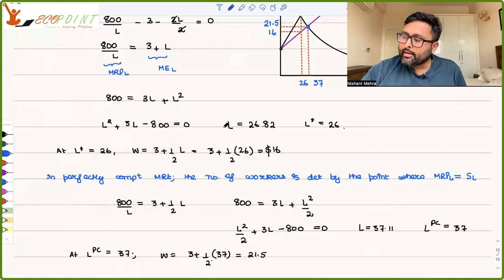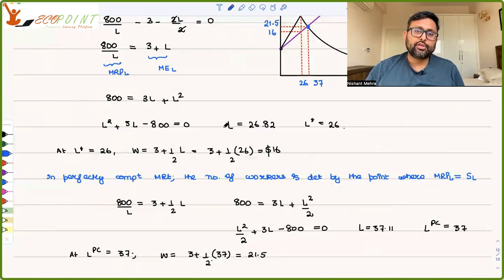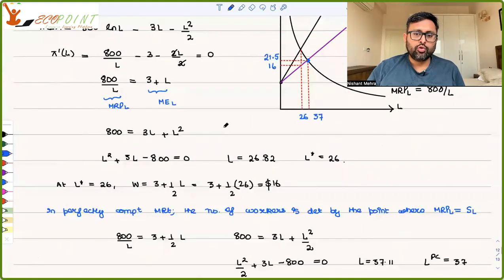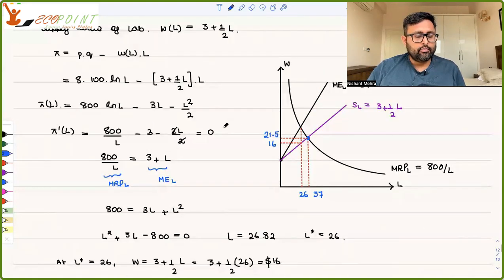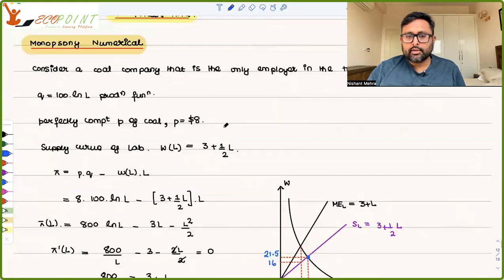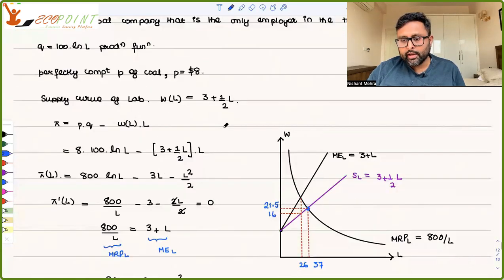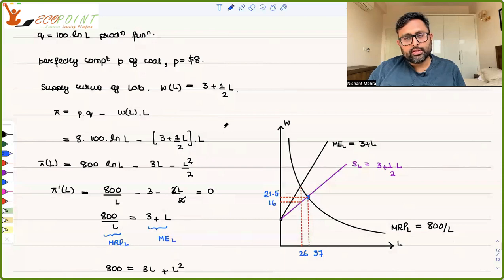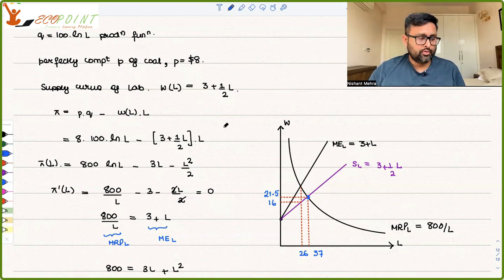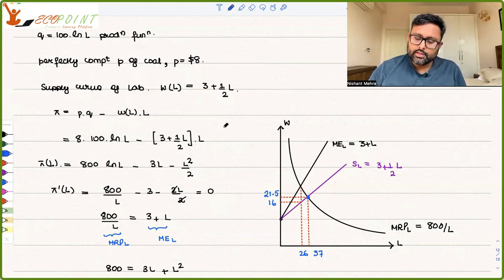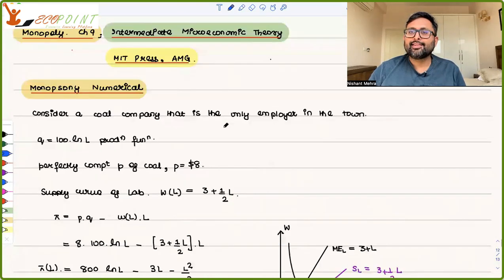The monopsonist is taking advantage of its position in the market. The monopsonist knows that workers can't go anywhere and will have to come back to him only. So he is using that power, employing less labor and also giving them lower wages. This is what I wanted to cover in this class. Thank you.